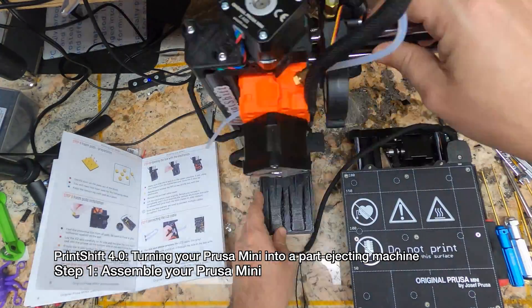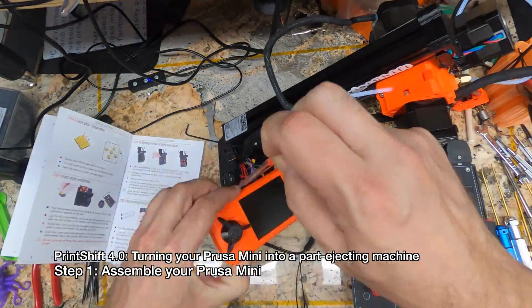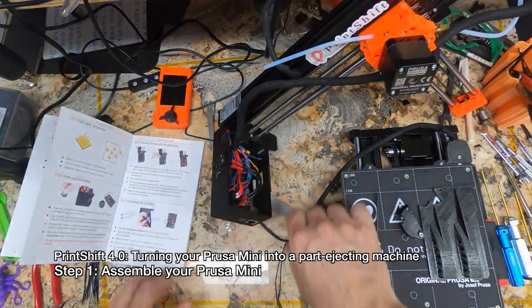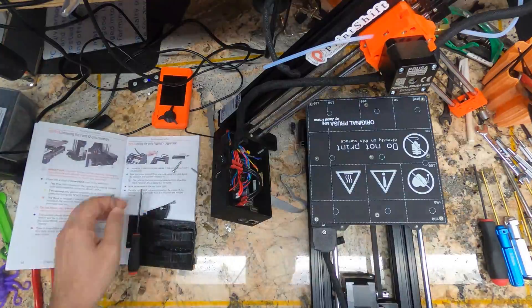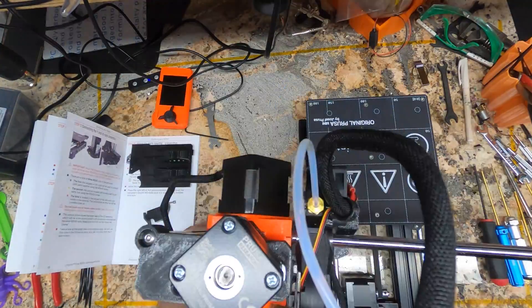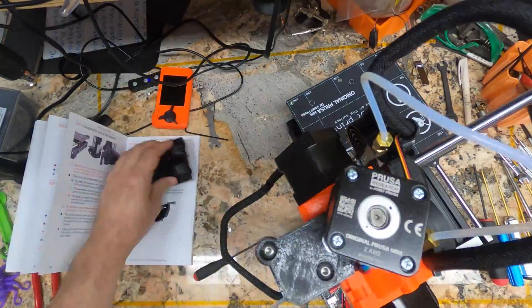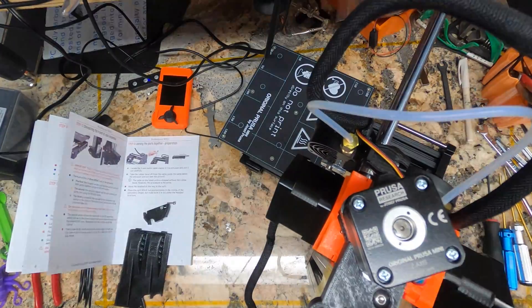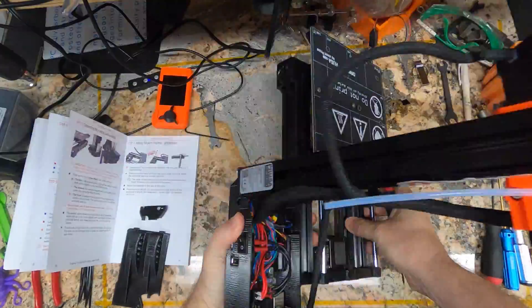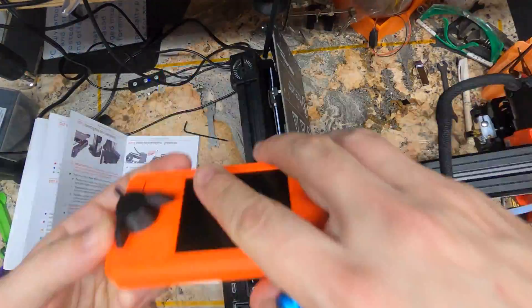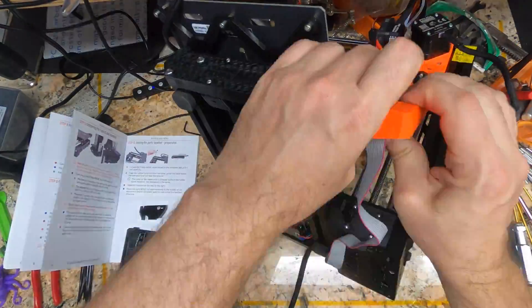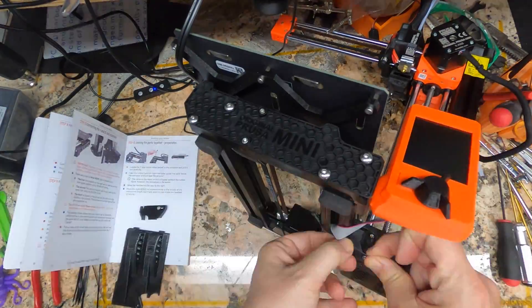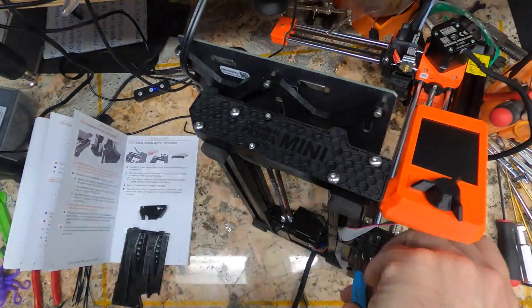For folks that don't know, PrintShift is a part ejection system for a Prusa Mini that's as easy to install as I can make it, and leaves your excellent Prusa Mini as unmodified as I can make it. The idea is to turn your Prusa Mini into an automated, unattended 3D printing factory.